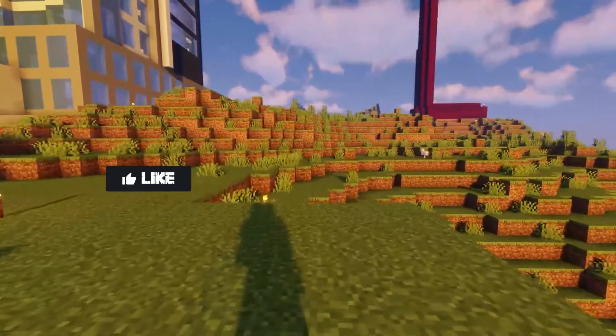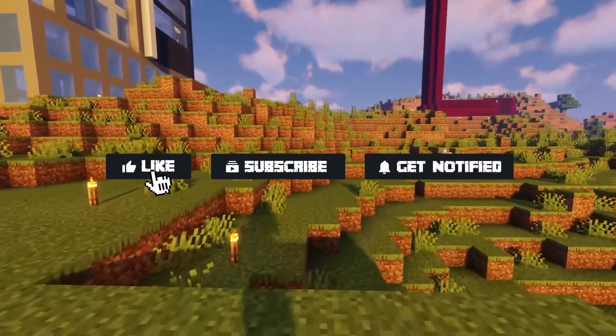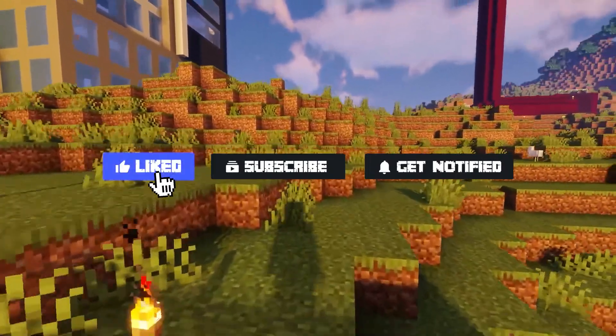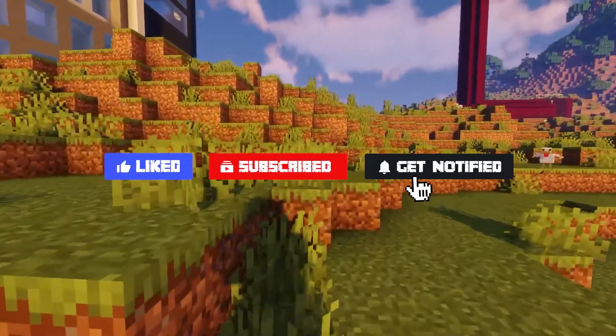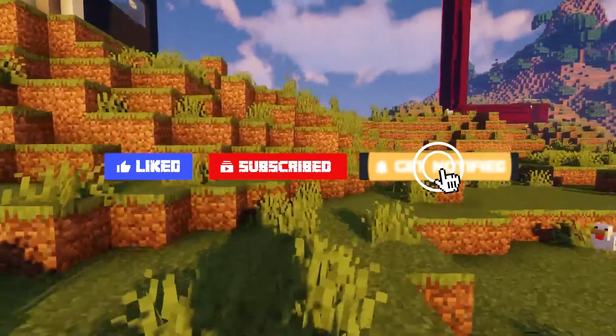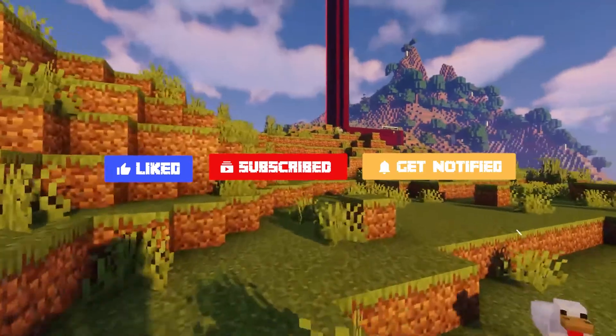Before we get started, don't forget to like, subscribe, and click that notification bell to stay up to date on all future videos.